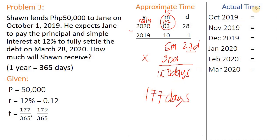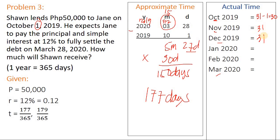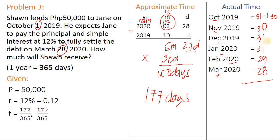For actual time, I listed October 2019 through March 2020. October has 31 days; subtract the start date, leaving 30 days remaining. November has 30 days. December has 31 days. January has 31 days. February, since 2020 is a leap year, has 29 days. And March ends on the 28th, so 28 days. Taking the sum — 30, 30, 31, 31, 29, and 28 — gives 179 days. That is the exact or actual time.